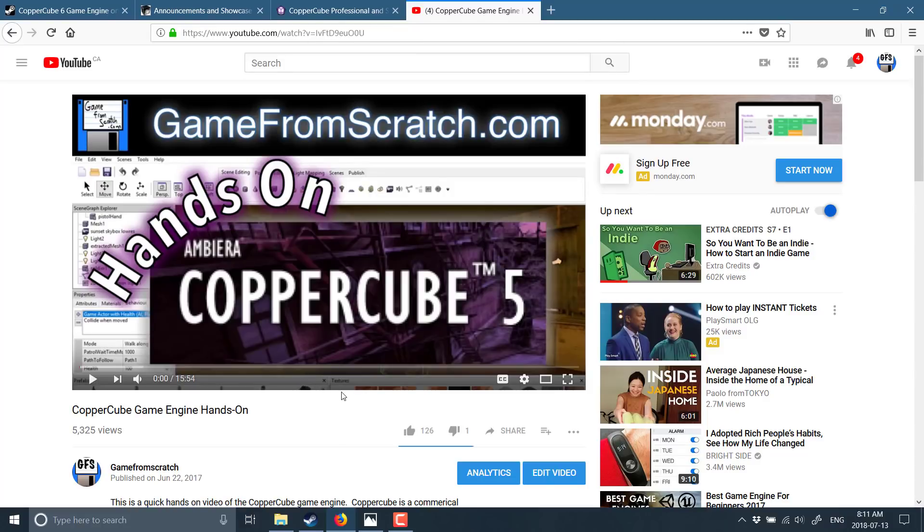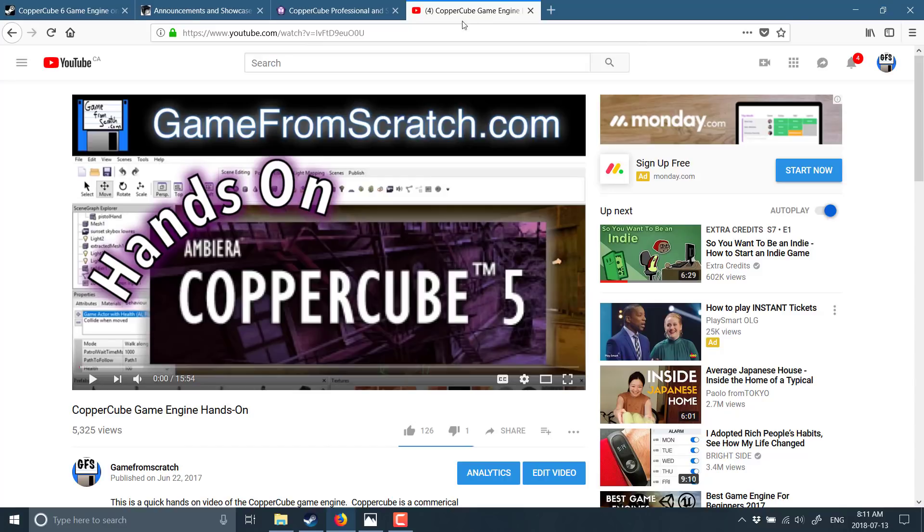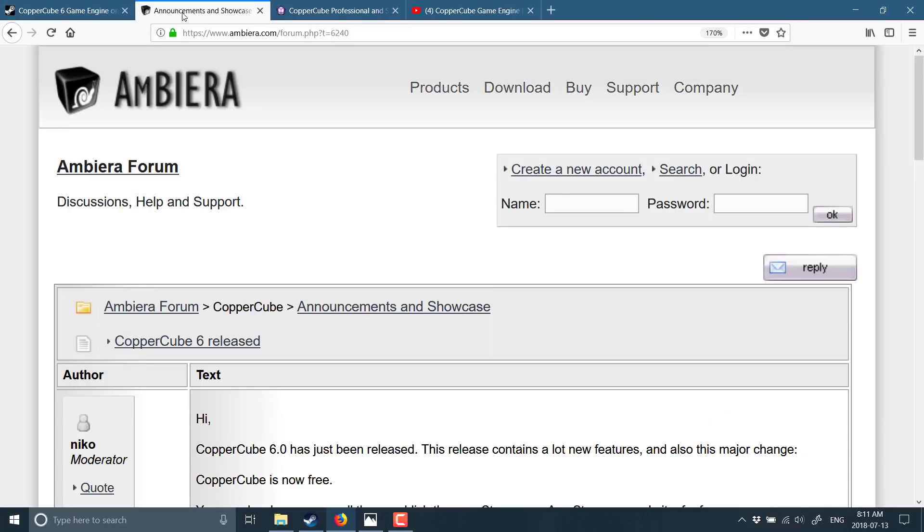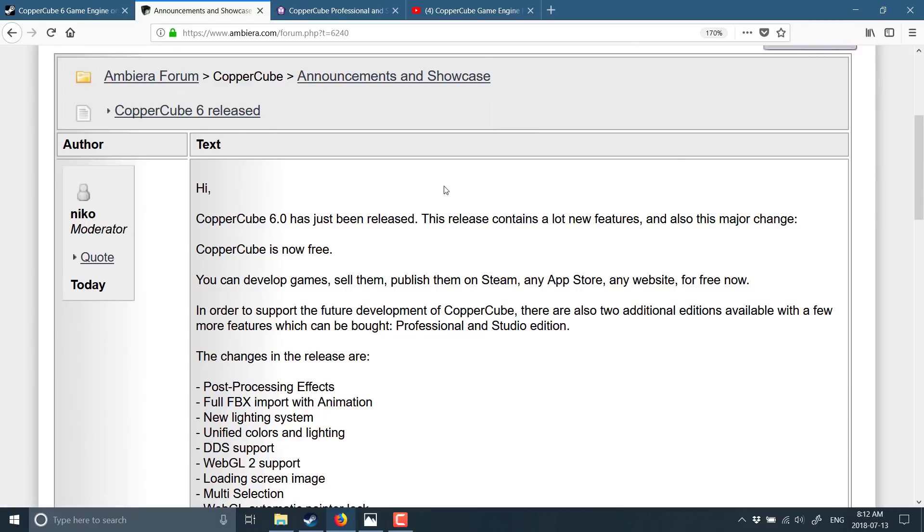You'll also notice, if you're interested, I don't have time right now. Basically, I'm just announcing the breaking news that it is now available for free. But I do have a hands-on video with CopperCube 5. I'll throw that link down below along with the store link and this announcement link. The announcement is probably the most important part of all.